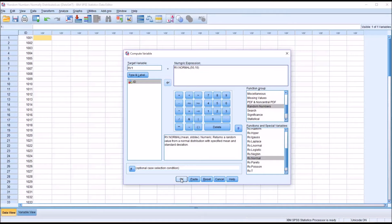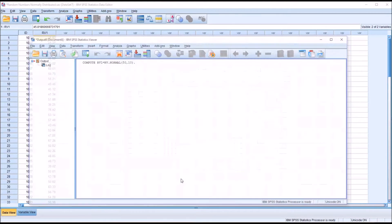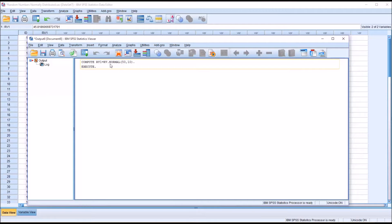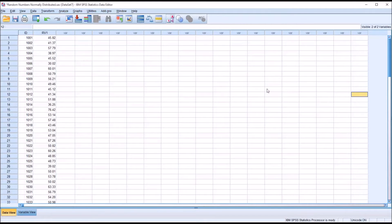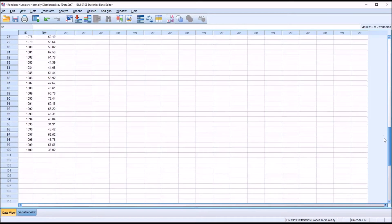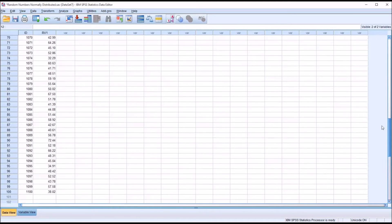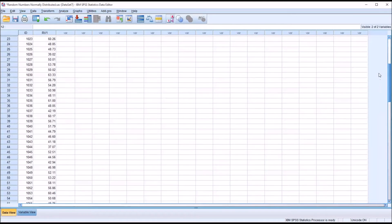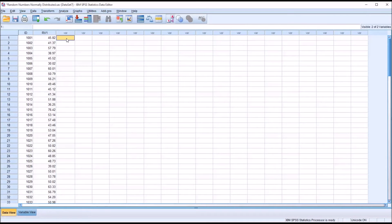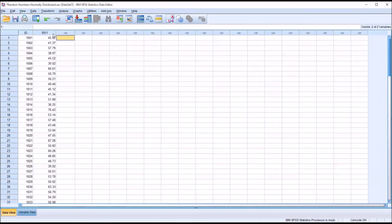And then I'll click OK. You can see it's executed just the one line of code there. I have 100 random values in random variable 1 that should approximate the normal distribution. Now I say should because they are still random. So we do have to test to make sure that they are normal.